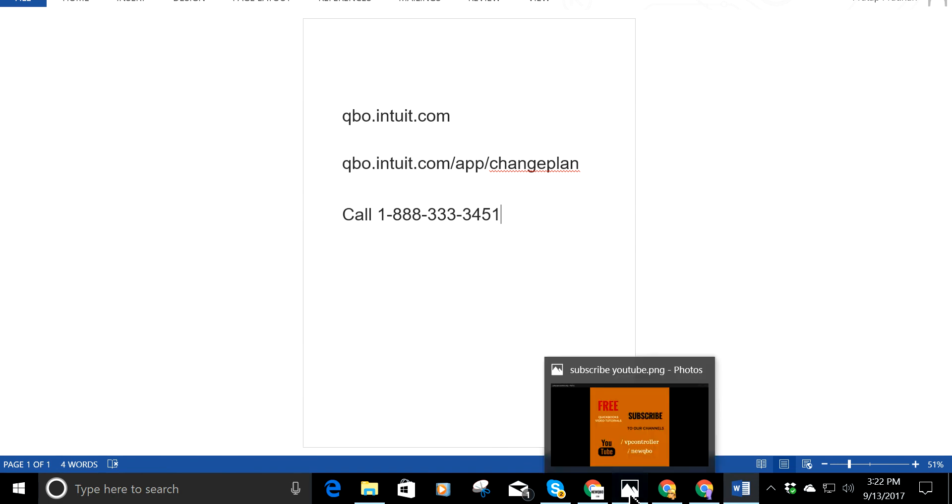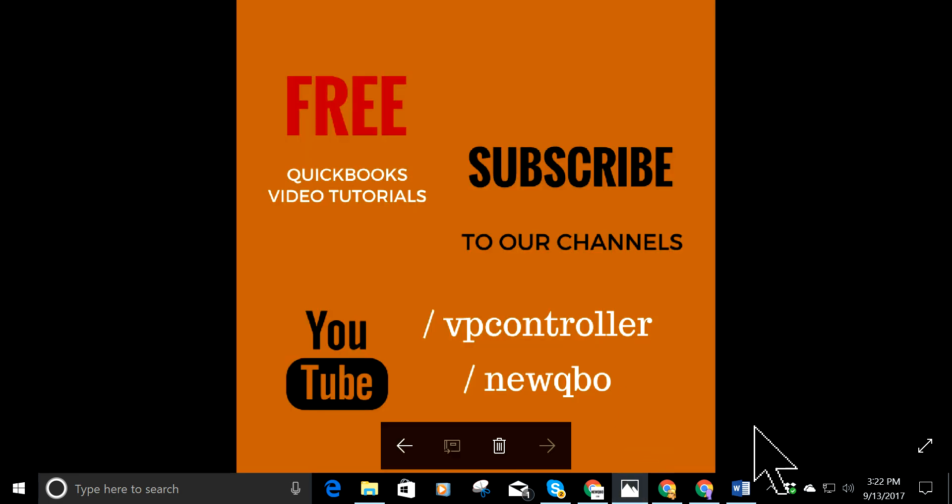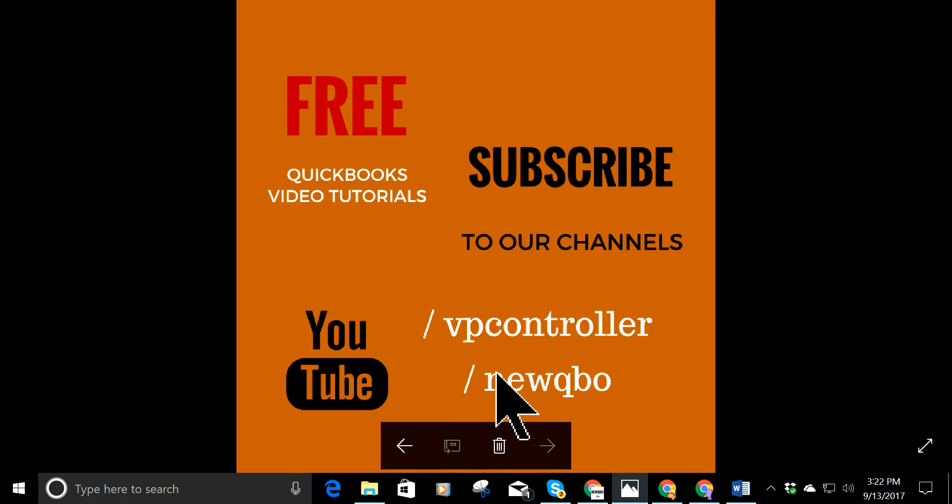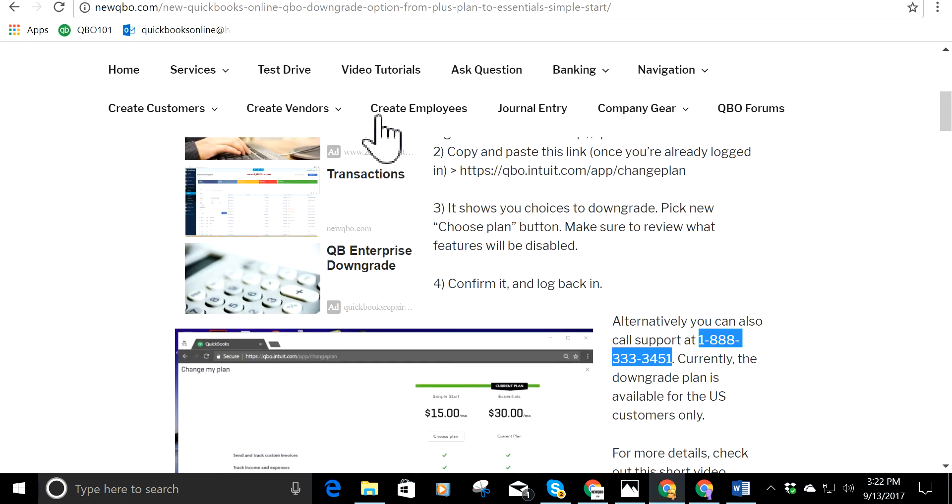How cool is that? All right. So don't forget to subscribe to our YouTube channels. It's on YouTube. We have two channels by the way. It's VP controller. This is our top QBO videos for tutorials. And then the other one is the one you're watching, it's NewQBO. So anyway, thanks for watching this video.